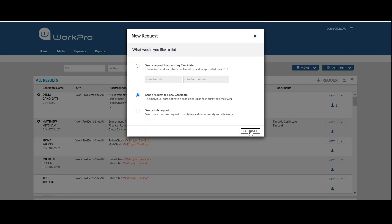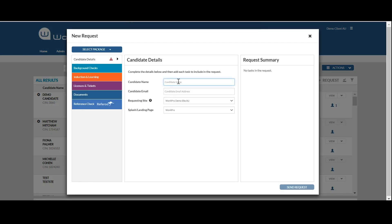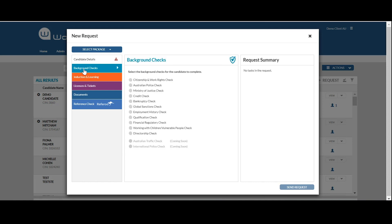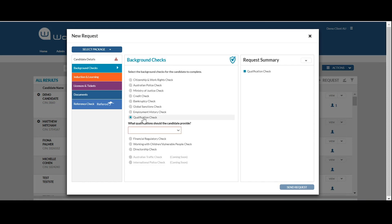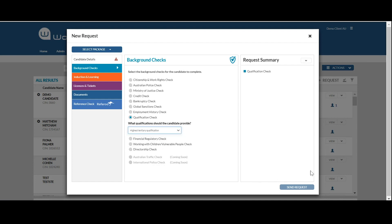For one candidate, you'll enter the candidate's name and email address, select background check, then qualification check, and determine the qualifications you'd like the candidate to upload—either the highest tertiary qualification or a full tertiary qualification history. Once that's completed, you can send the request.